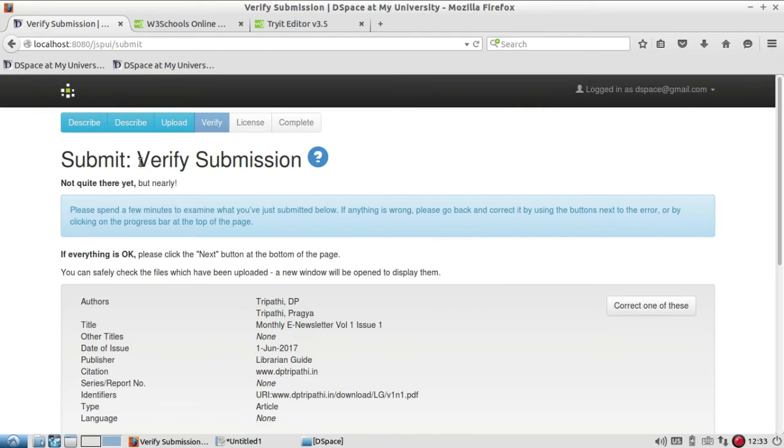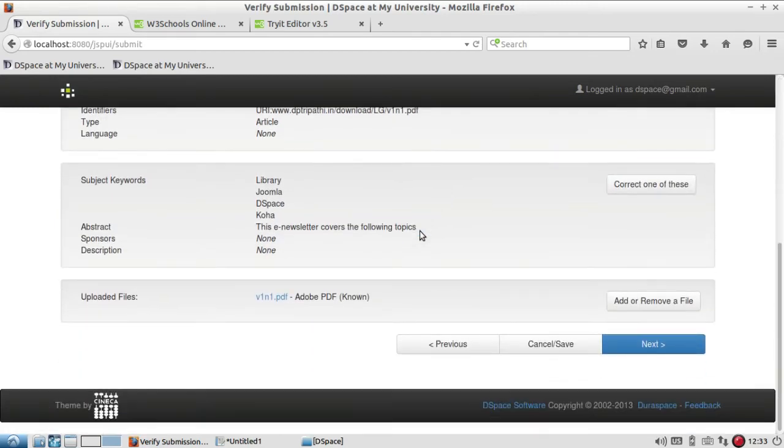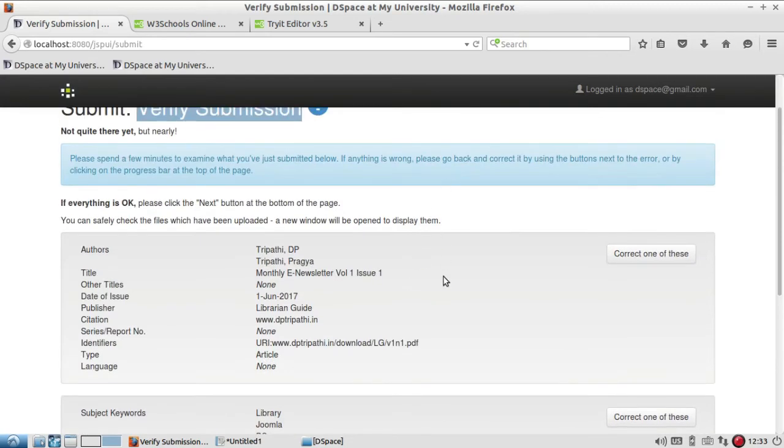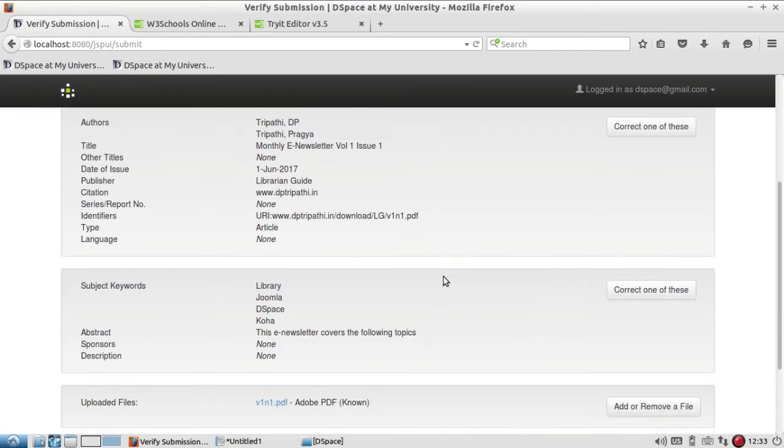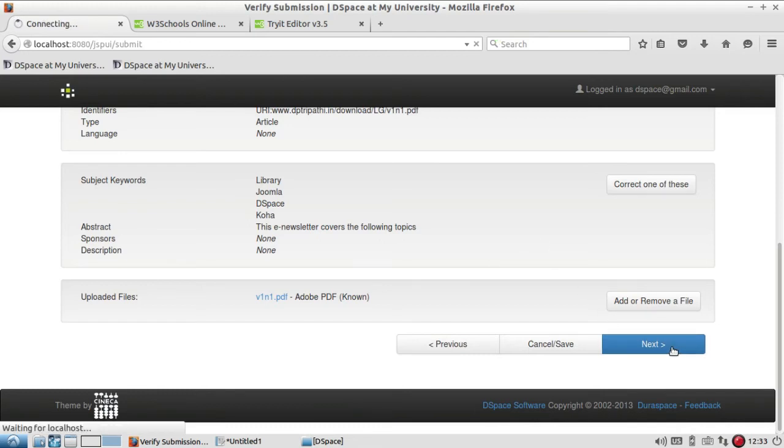When you click on next, it is asking to verify your submission. It means it is asking that you check once before submitting to the collection whether everything you have entered is okay or not. So you just click on 'I checked, everything is okay.'